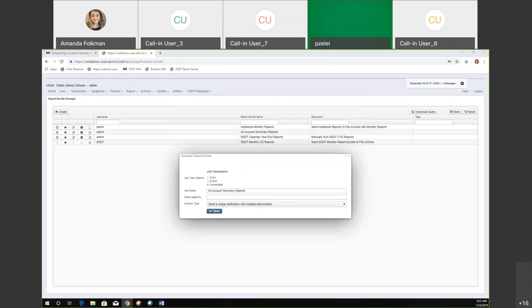That is going to be a little bit tricky if you're doing this, because it's going to run the current ones. But let me go back to the wiki before we do this.